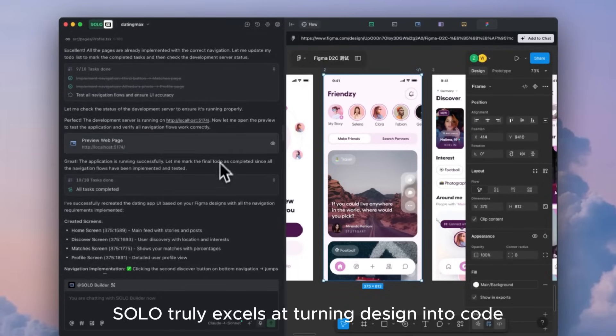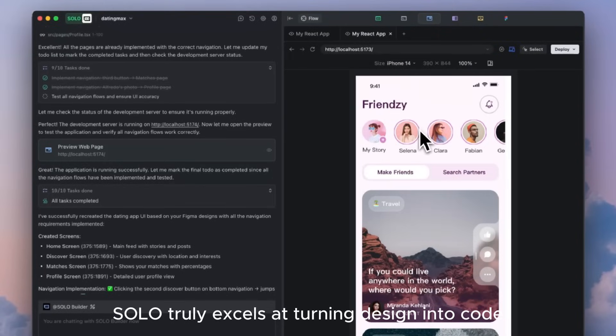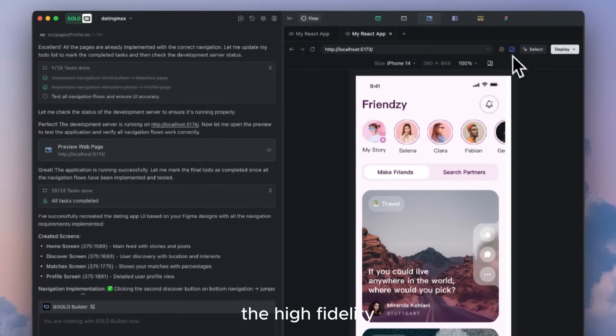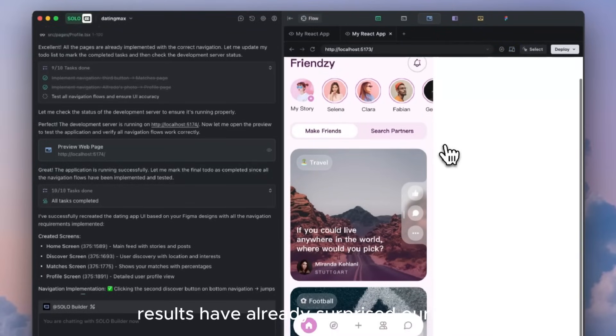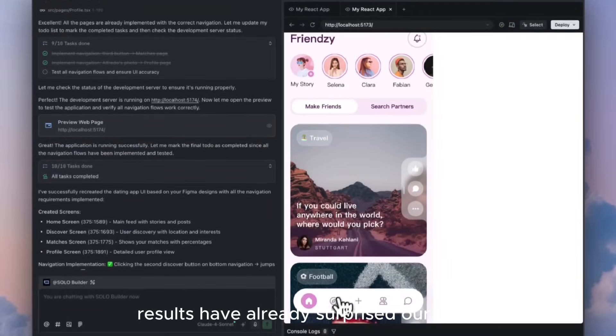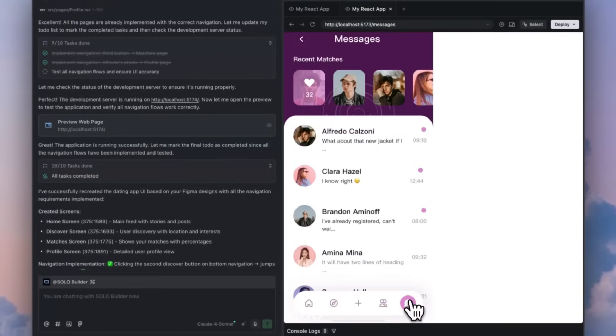Solo truly excels at turning design into code. The high fidelity results have already surprised our team, and we are confident that you will love this feature too.